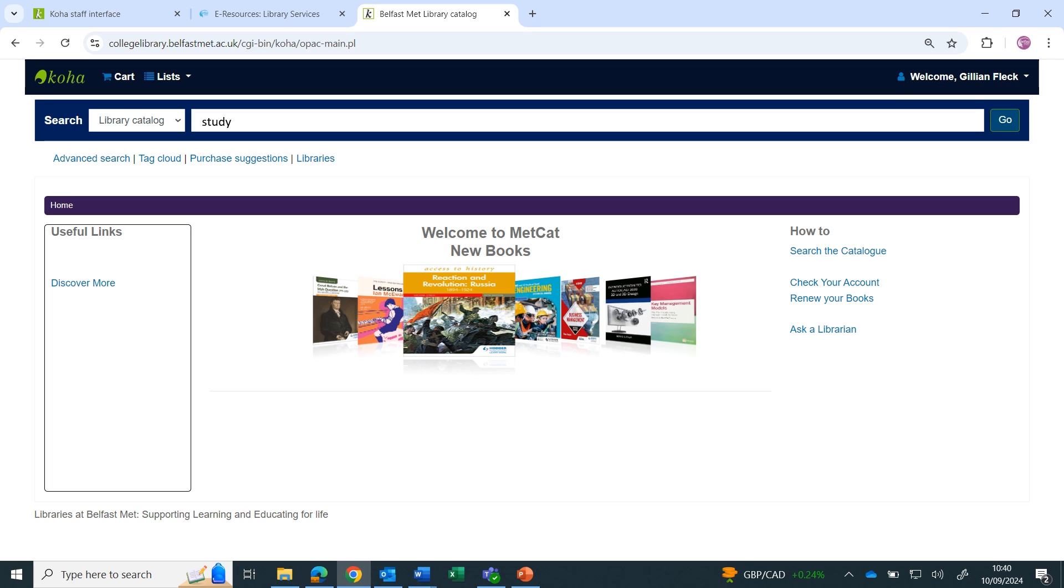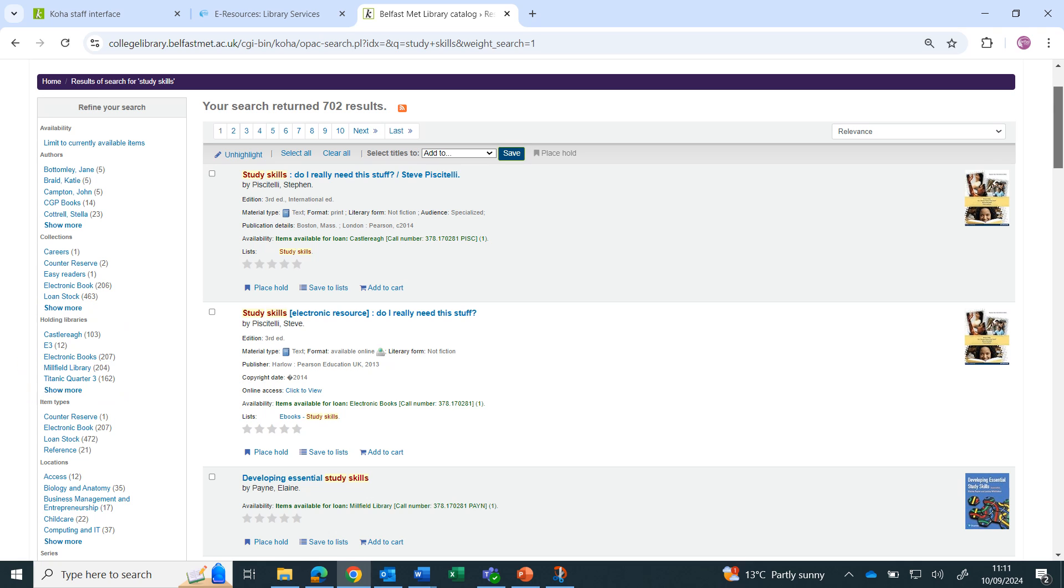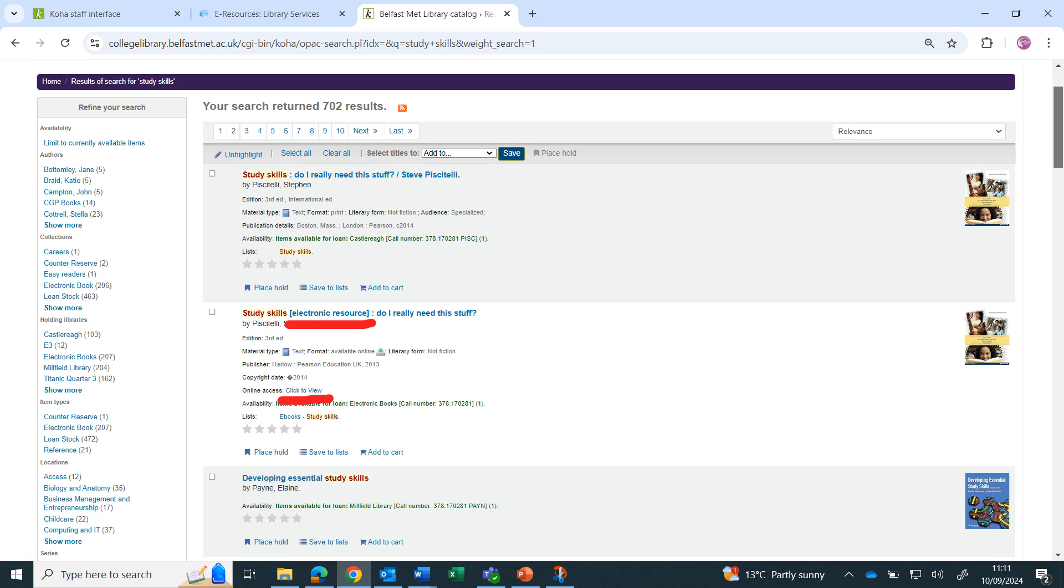Type your search term in the search box and click go. The results can be refined by using the filters at the side, by things such as location or item type. If the title contains electronic resource, it is an e-book and can be accessed by clicking on the link.